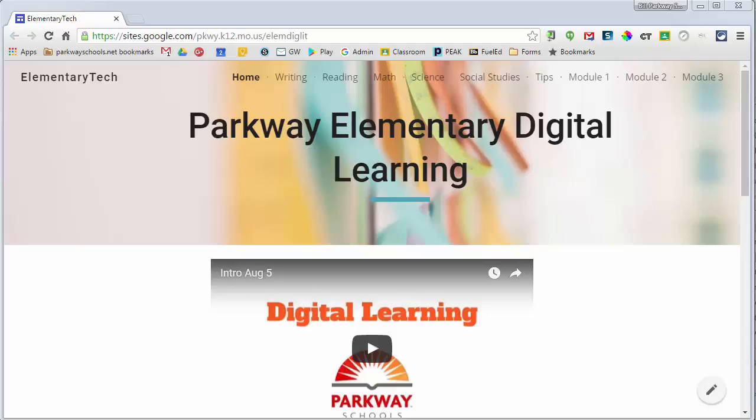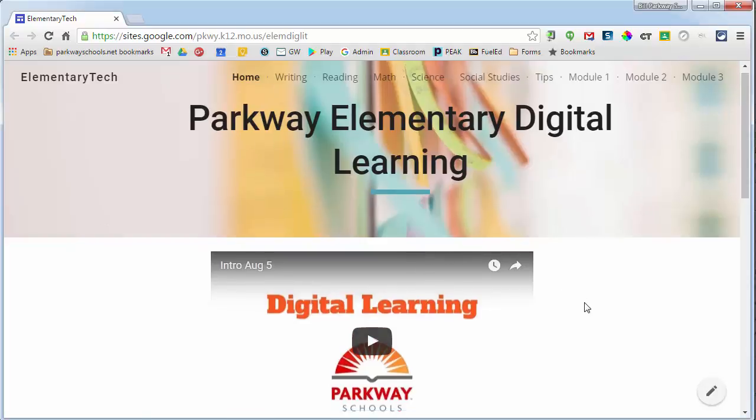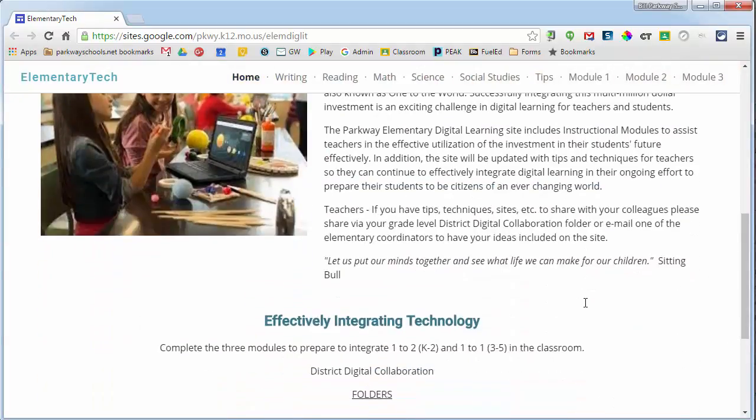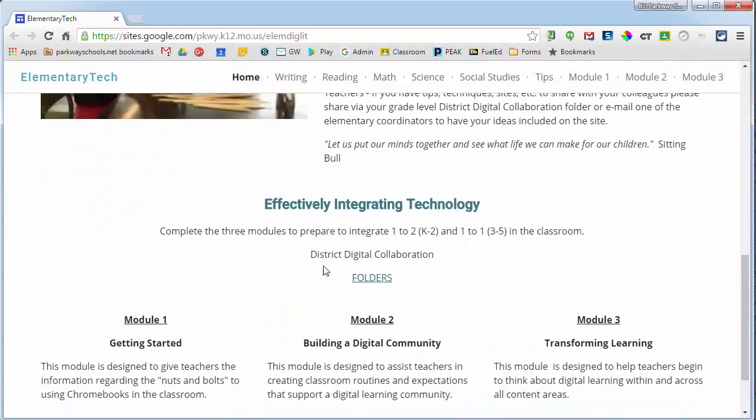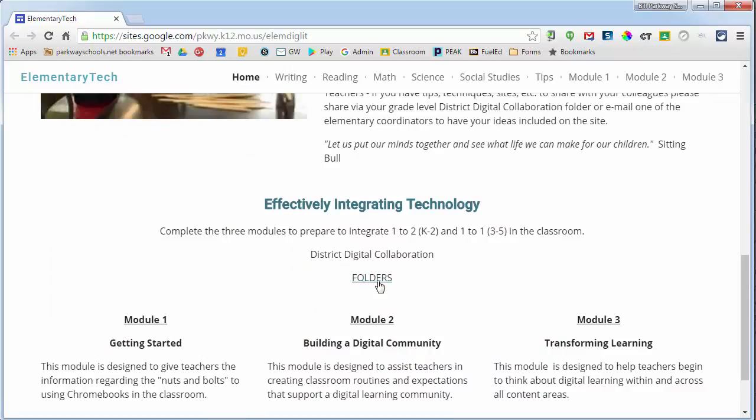So on our website, our elementary digital learning website, what I want to show you is how to basically go in and create, after you've created something, how to add it and share it so everyone else can see it. So in this case, I'm on the website and I can scroll down here to the bottom right underneath Effectively Integrating Technology and there is a link for Digital Collaboration folders.